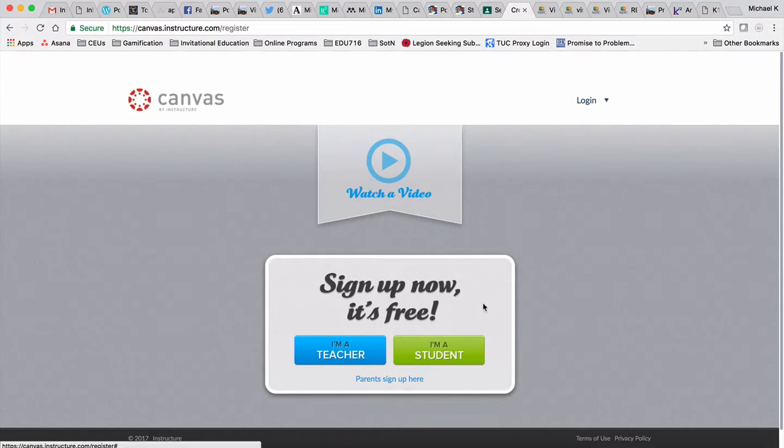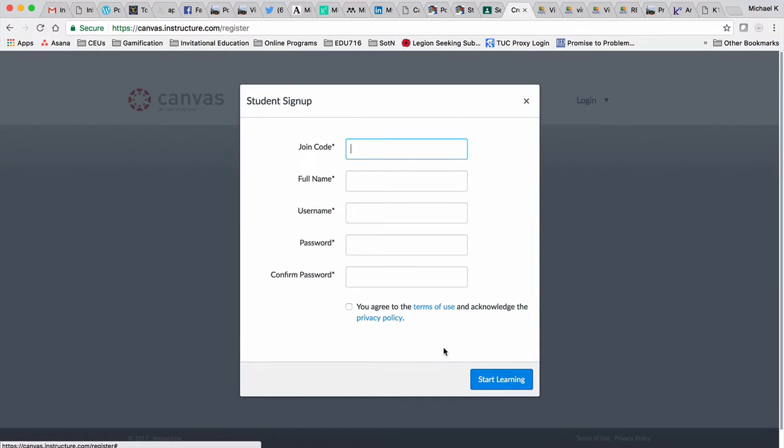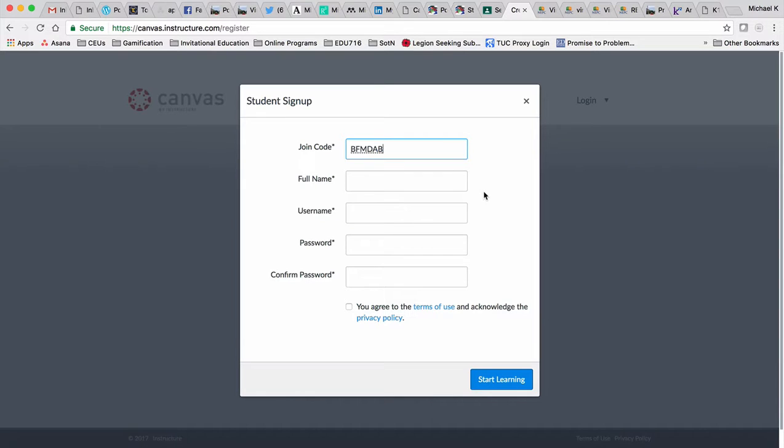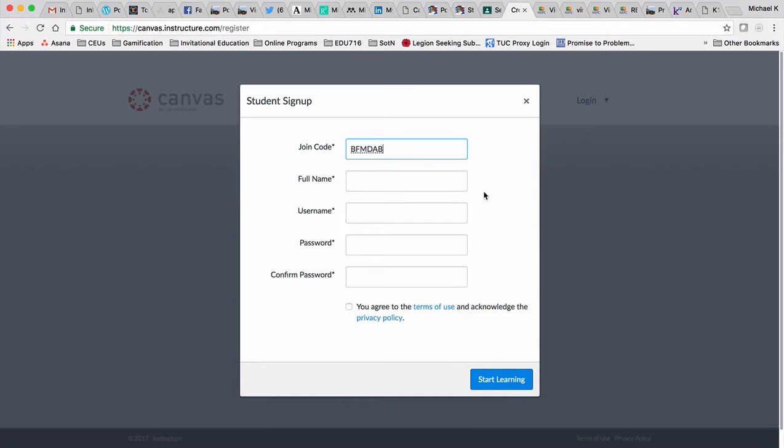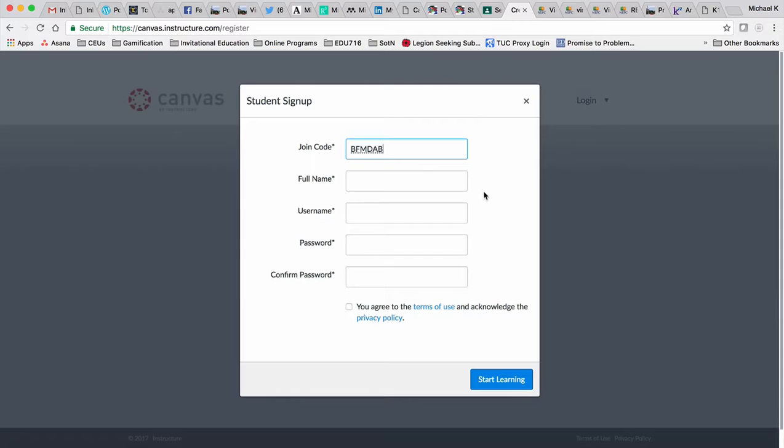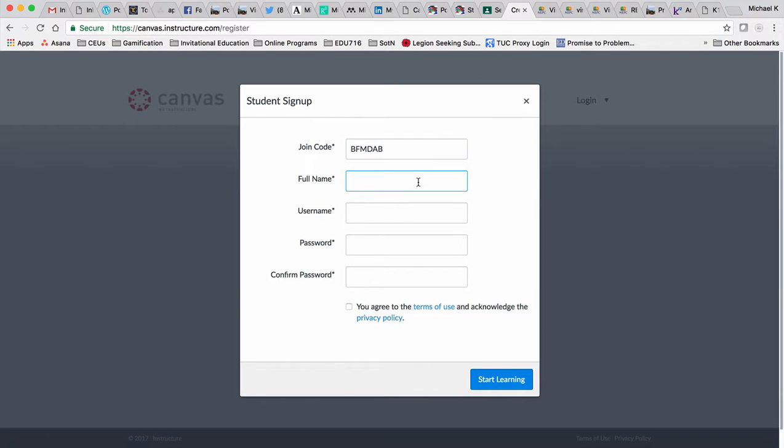Once you get here, click on the I'm a student button and add the join code for this class. It's all caps, and when they gave it to me it was case sensitive, so I'll enter it that way. This will also be in the email: B as in boy, F as in Frank, M as in mango, D as in Delta, A as in Alpha, B as in Bravo.